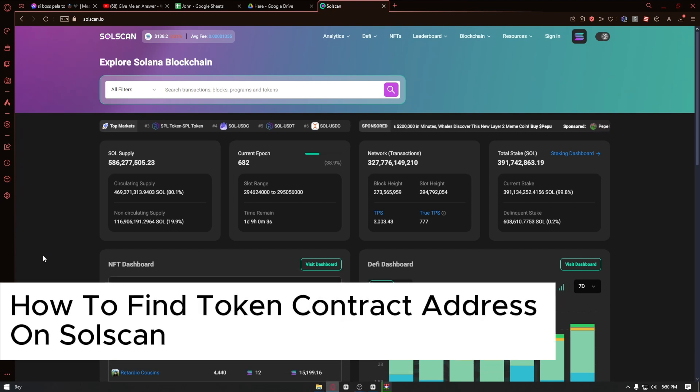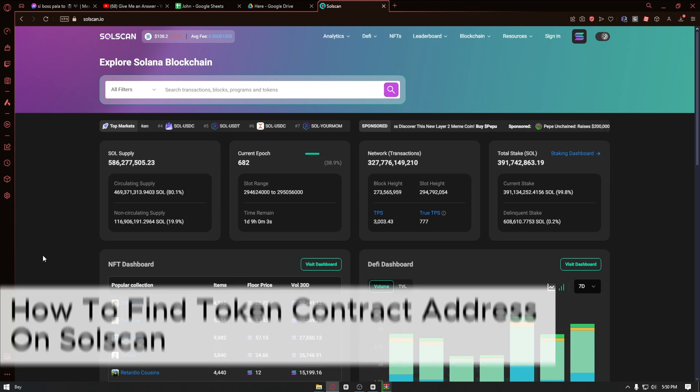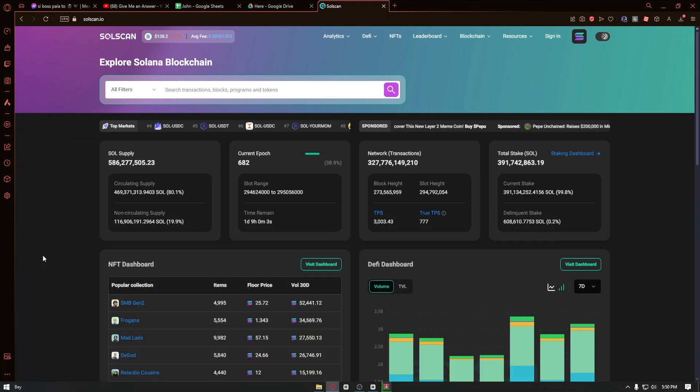How to find token addresses on SolScan. This is a step-by-step video so you can follow easily.